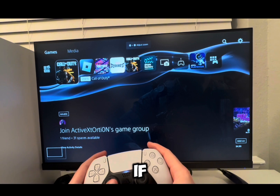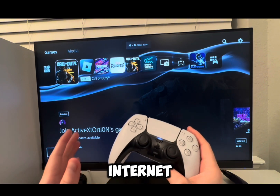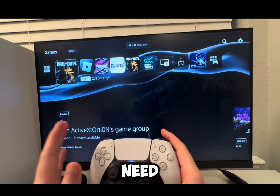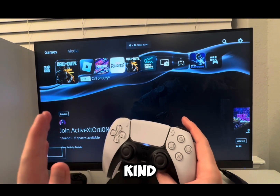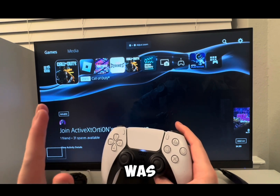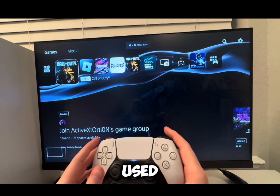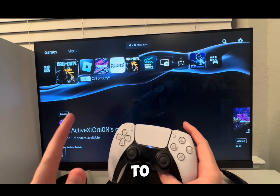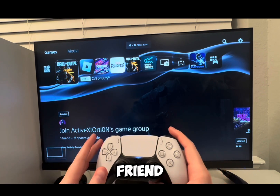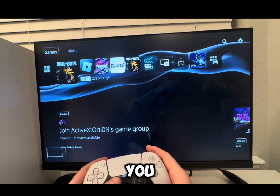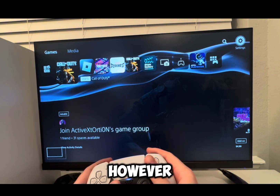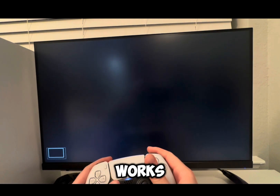If you want to use an internet browser on your PlayStation 5, here's what you need to do — and this is kind of a convoluted method. There were several methods that used to work before. You used to be able to go to messages, message your friend google.com or bing.com, and then you could get on Google. However, that no longer works.